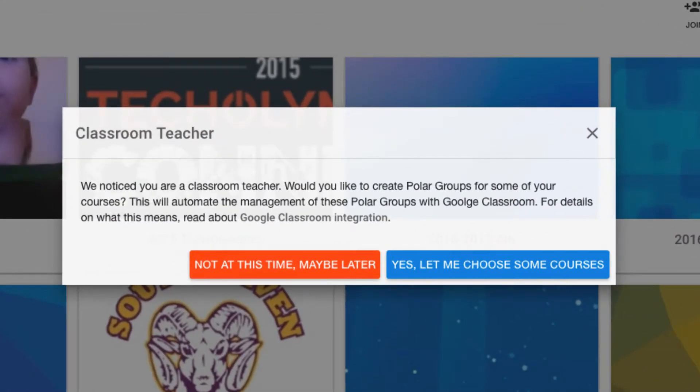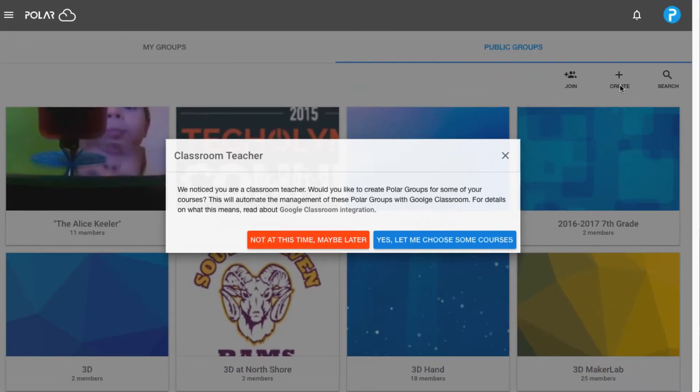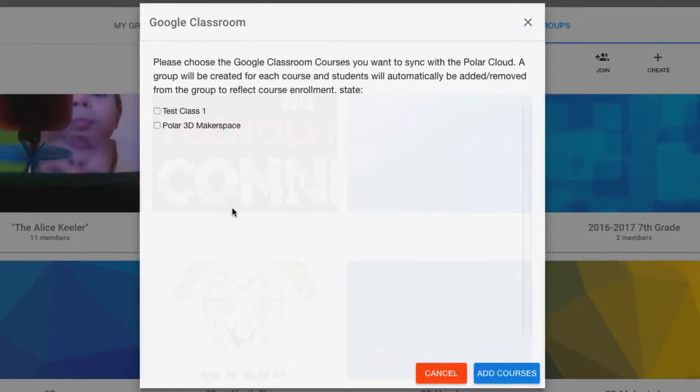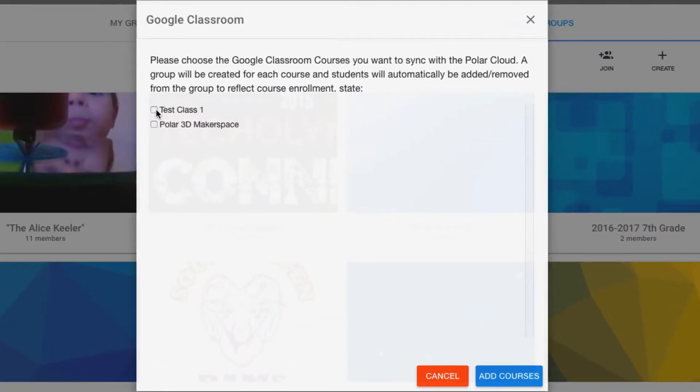It'll recognize that you're a Classroom user and ask if you'd like to import some courses. From here you'll see all of your available courses to import. Select which ones you'd like and choose add courses.